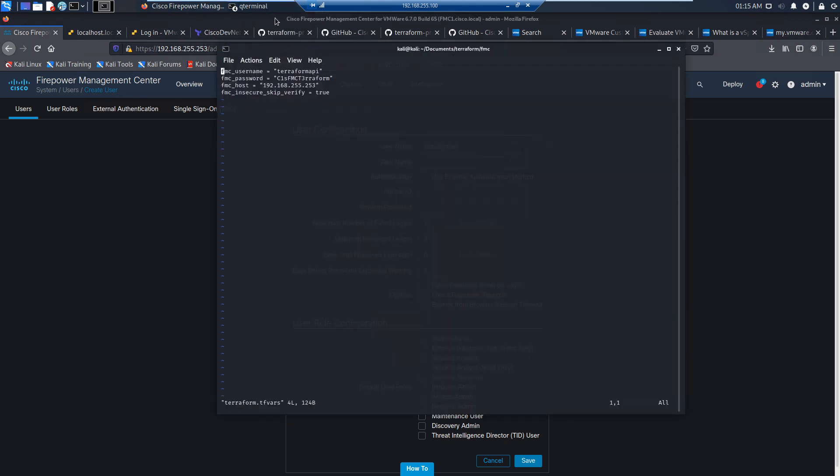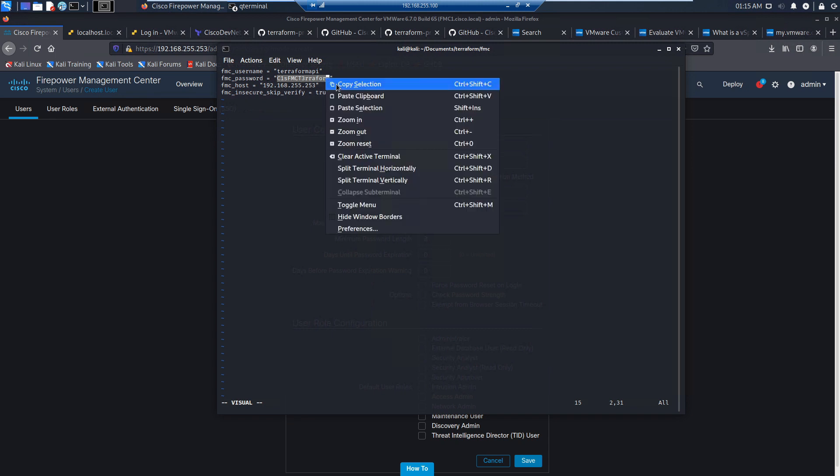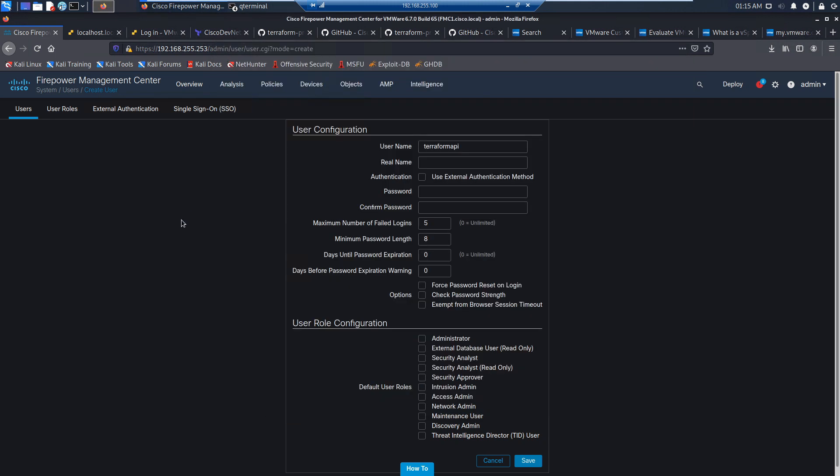Go ahead and put in a password. Write that down if you want. It's an internal segmented lab and it's temporary.